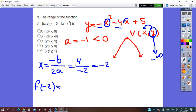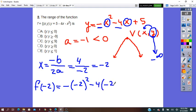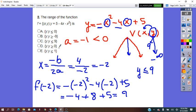Now f(negative 2): we substitute negative 2 for every x in the equation. It will be negative (negative 2) squared minus 4(negative 2) plus 5. That equals negative 4 plus 8 plus 5, which equals 9. So the y coordinate is 9. The range is y less than or equal to 9, and the correct answer is C.